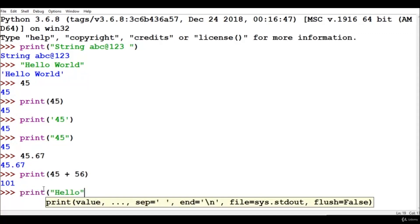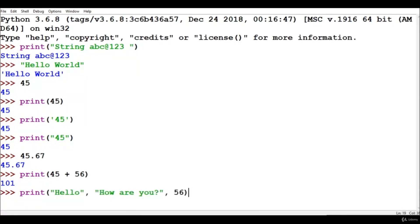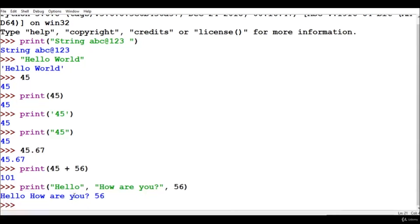We can write print('hello', 'how are you', 56). What is happening here is that the print function is taking arguments — there are currently three arguments in this print function. What this function will do is print all three values given to it as arguments or parameters: 'hello', 'how are you', and 56 — and after every value it puts a space.